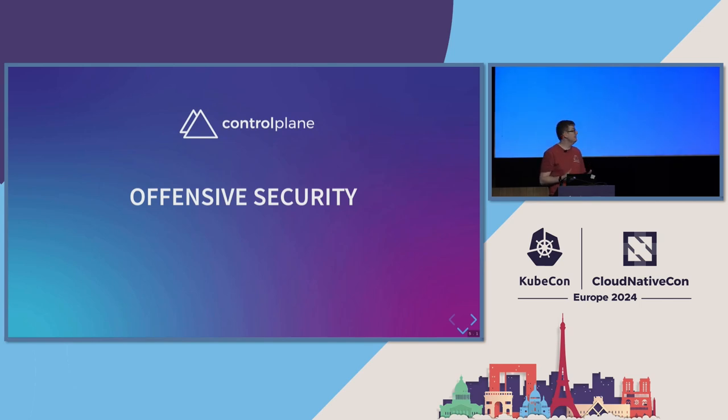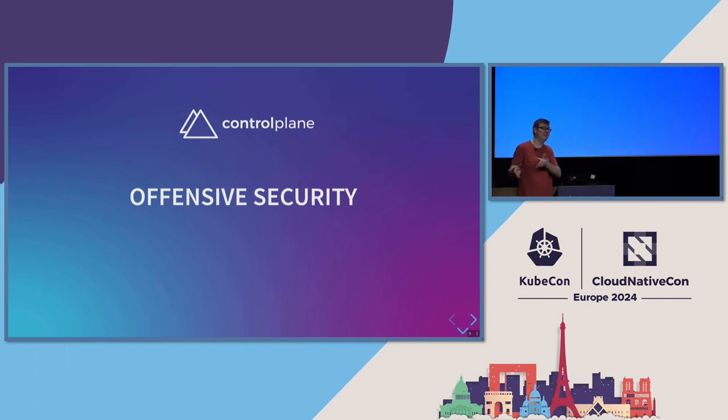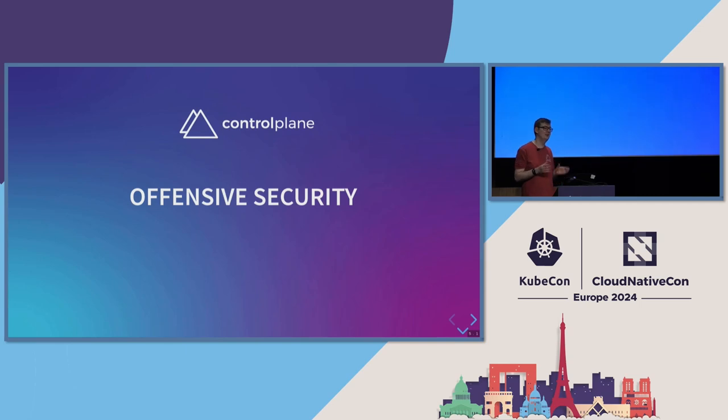One thing I would like to say is, in my mind at least, offensive security and threat modeling are different things. Some people think threat modeling, that means that's the attacker's job. I would argue that threat modeling should be part of system design and it should be always, what's the worst thing that could possibly happen? Think about that before you start building anything.